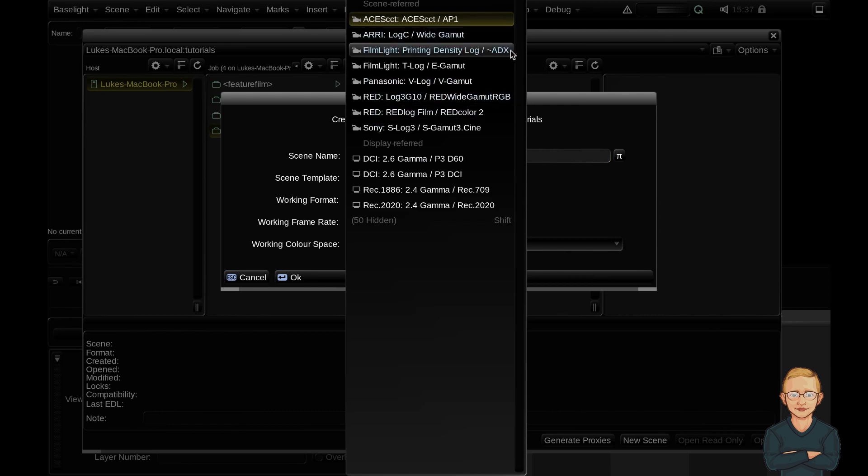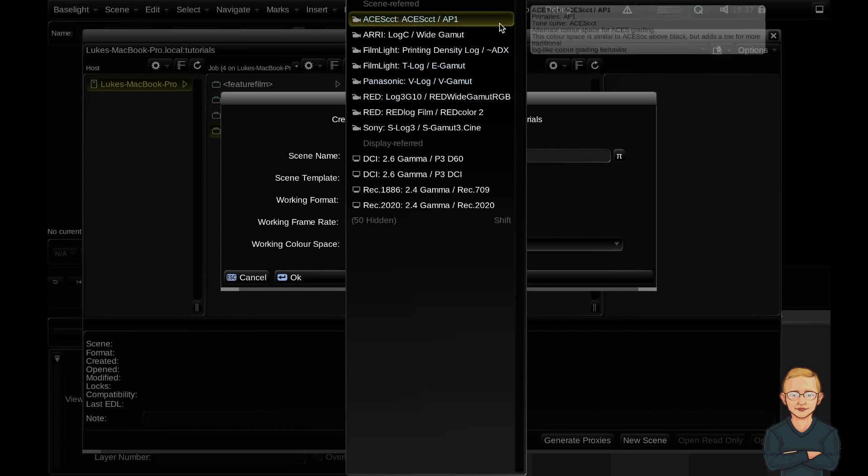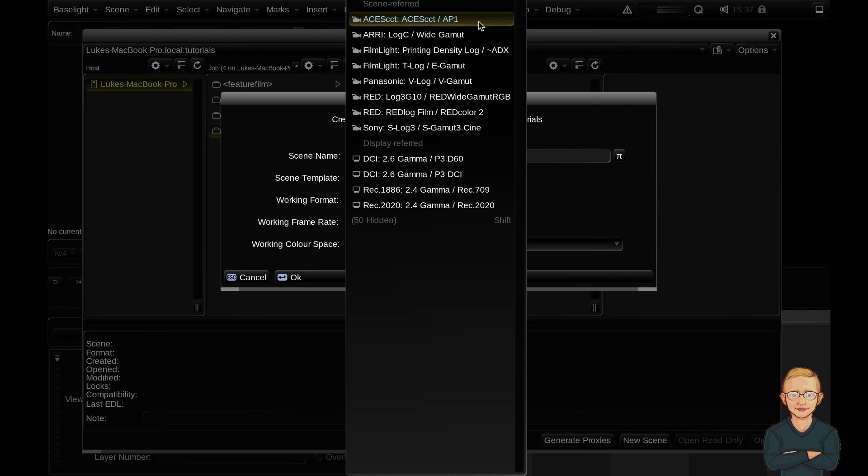Without going into too much detail you should be aware that the display referred color spaces tend to be a lot smaller than the scene referred options available. So the most common color space to choose for the working color space is the larger scene referred options. The one that I always use is the ACES CCT/AP1 color space. I tend to always grade in ACES.